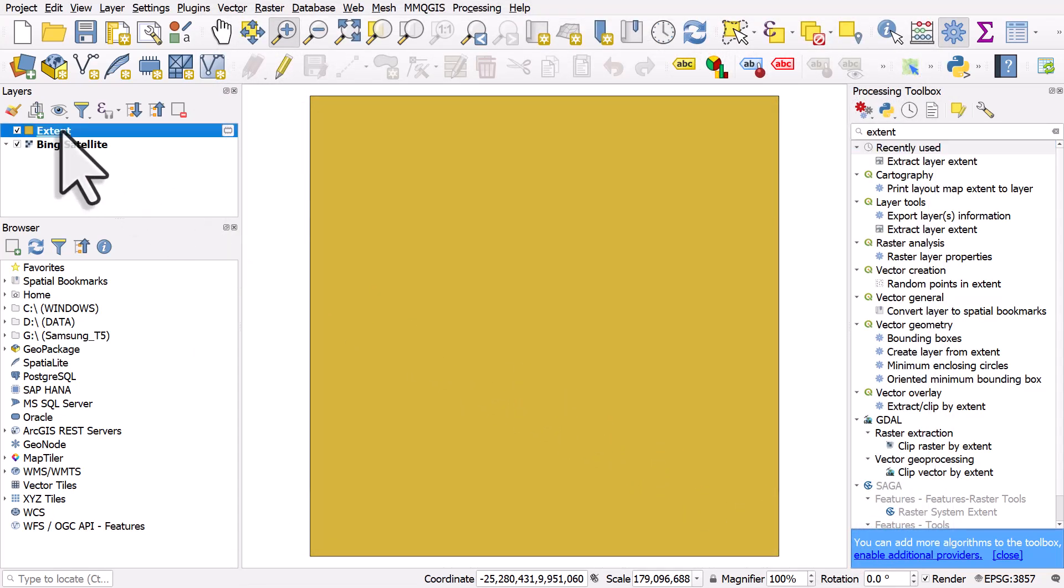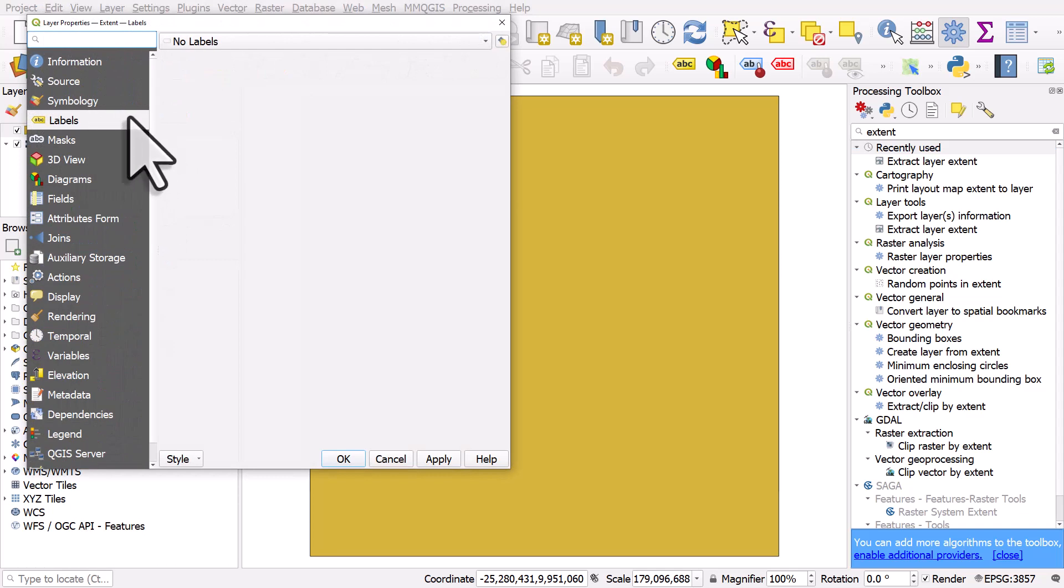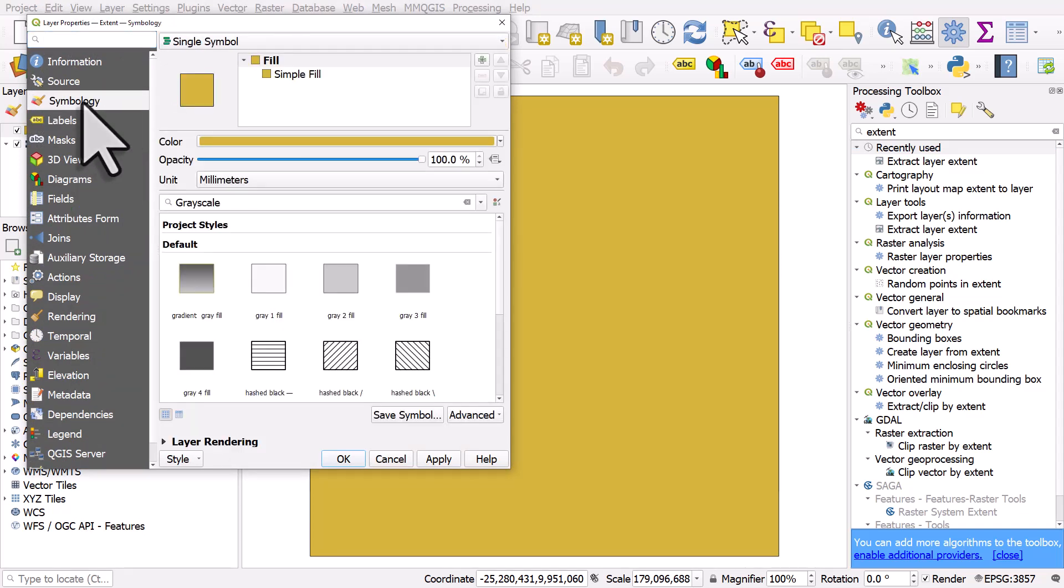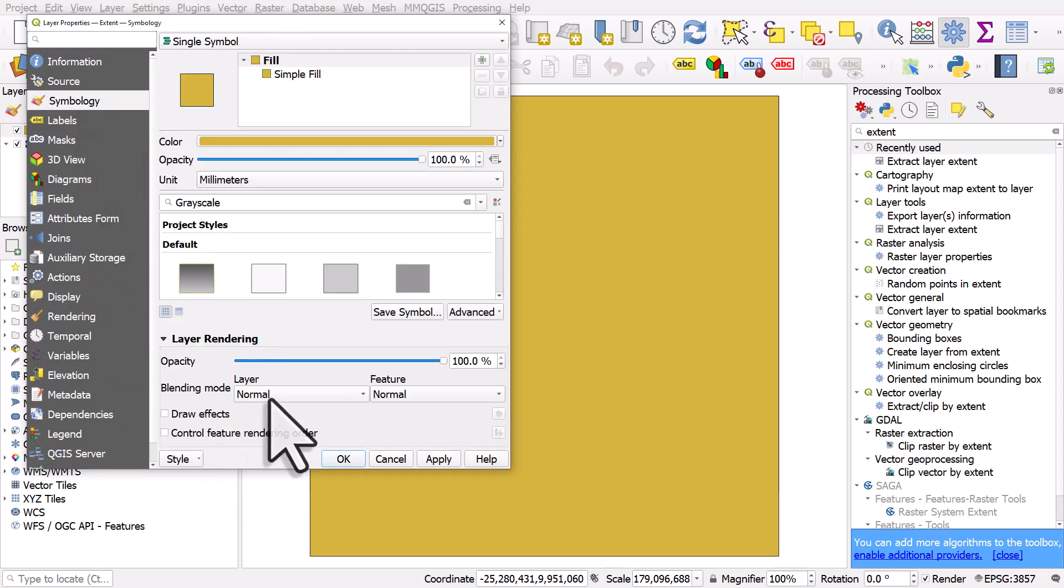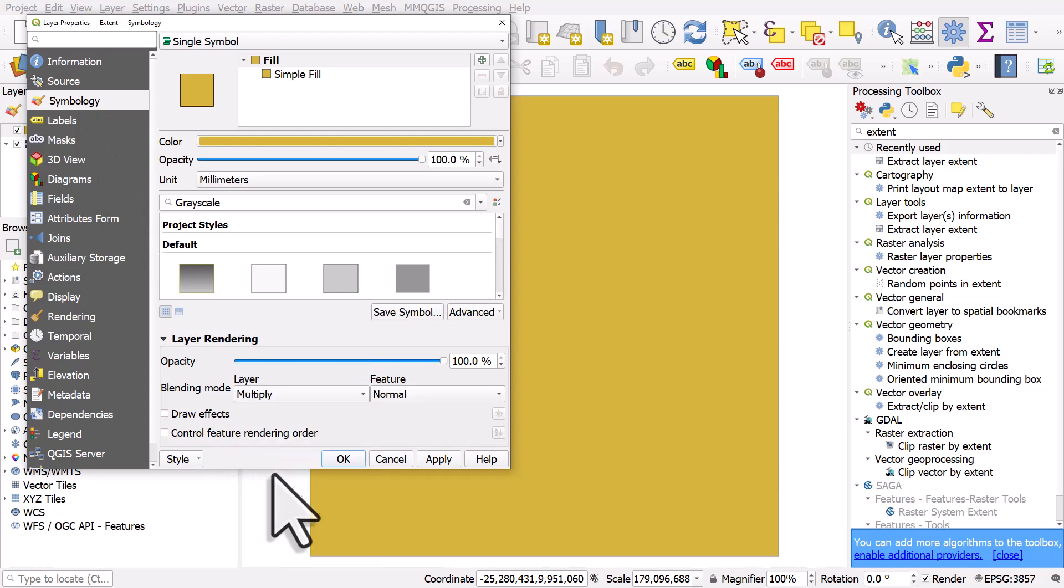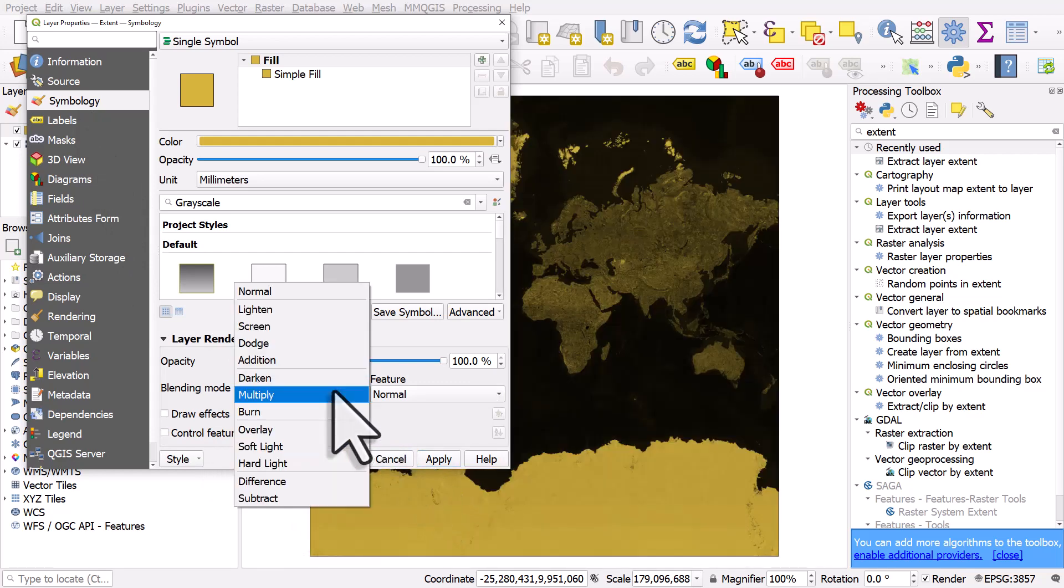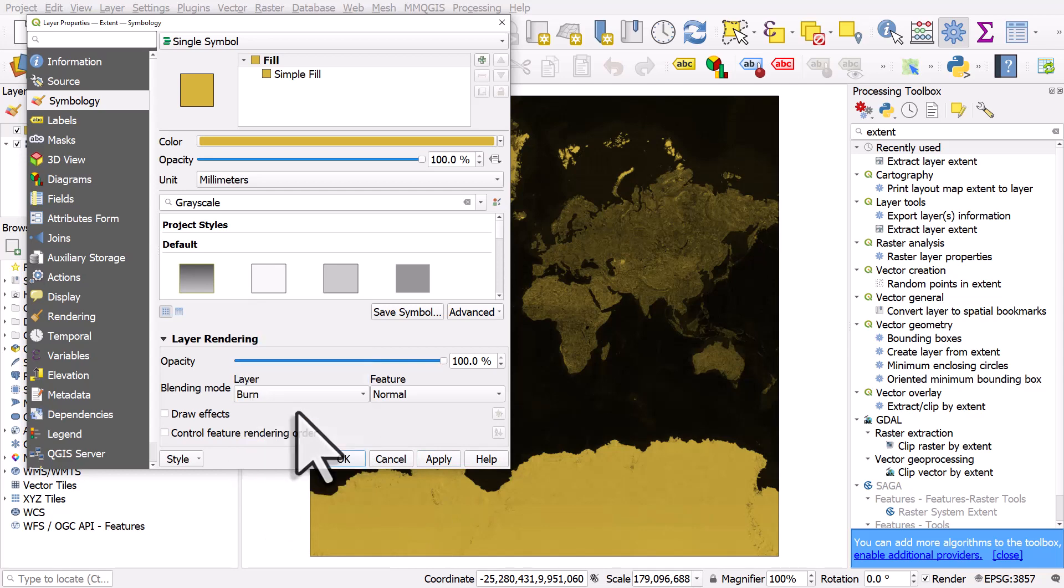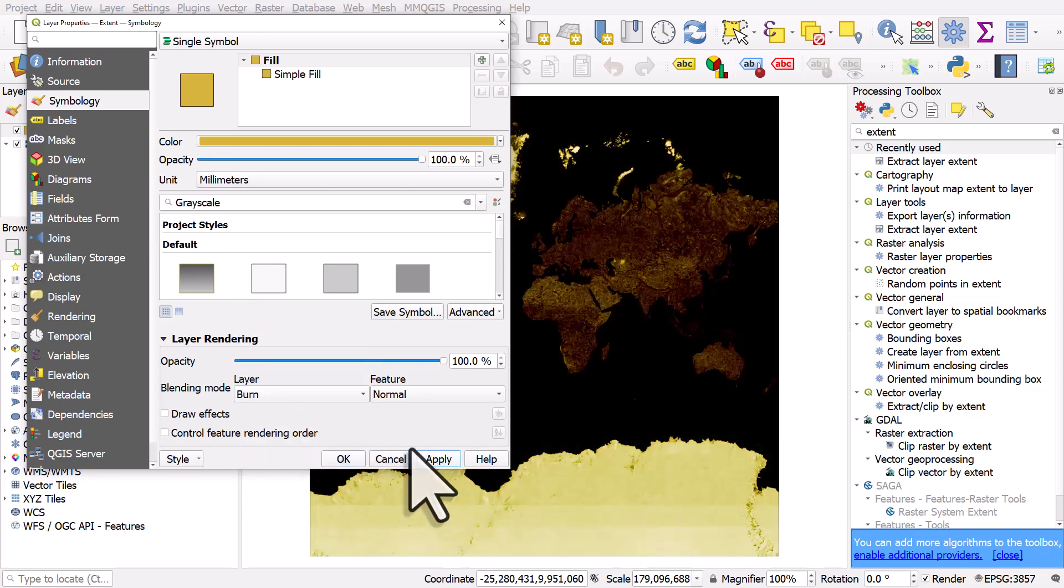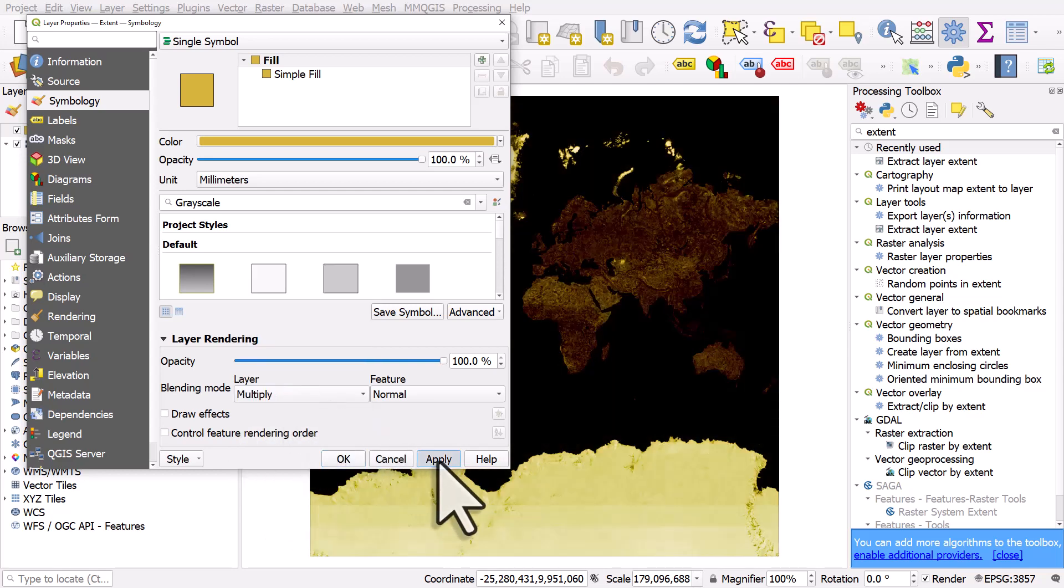I'll double click on this layer and let me expand this. I'll go to symbology and in layer rendering I'm going to choose the blending mode for the layer to be multiply and then I'll hit apply or I could choose burn or other methods.